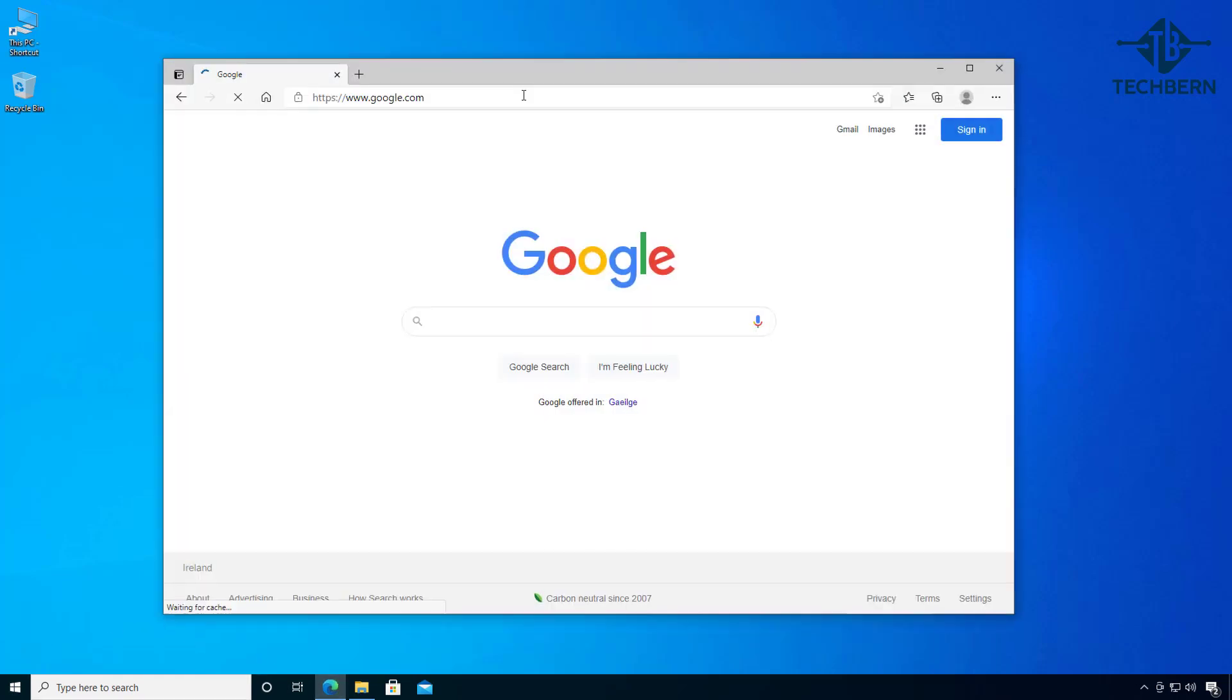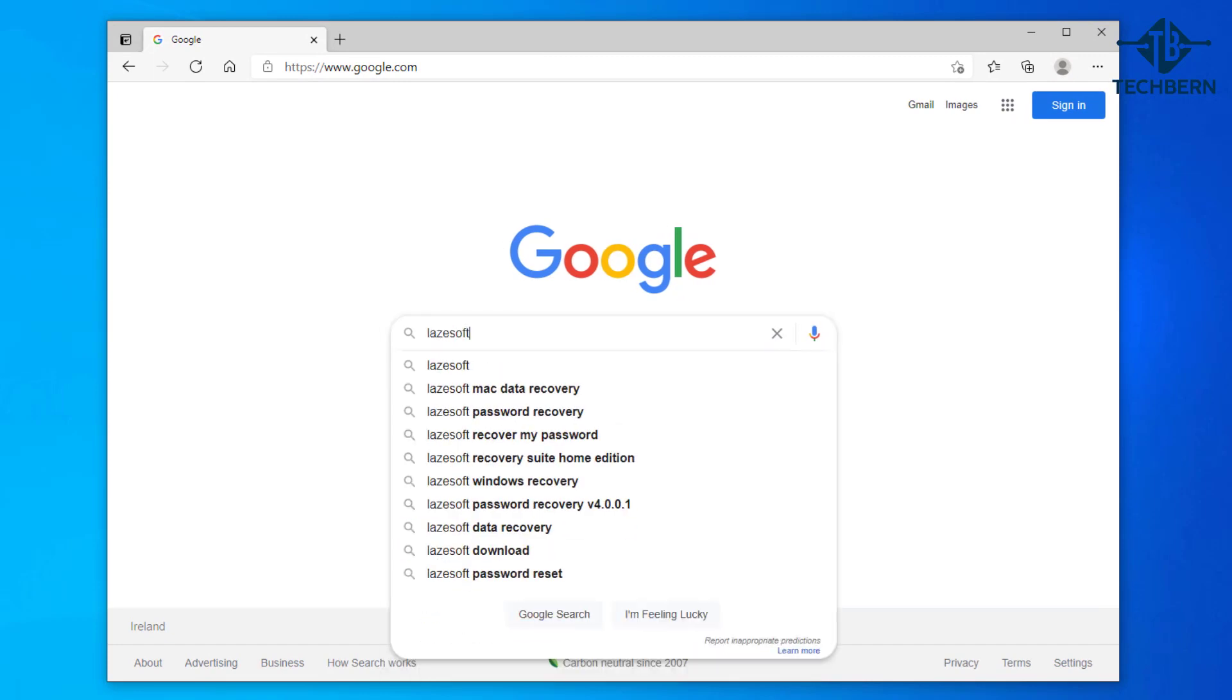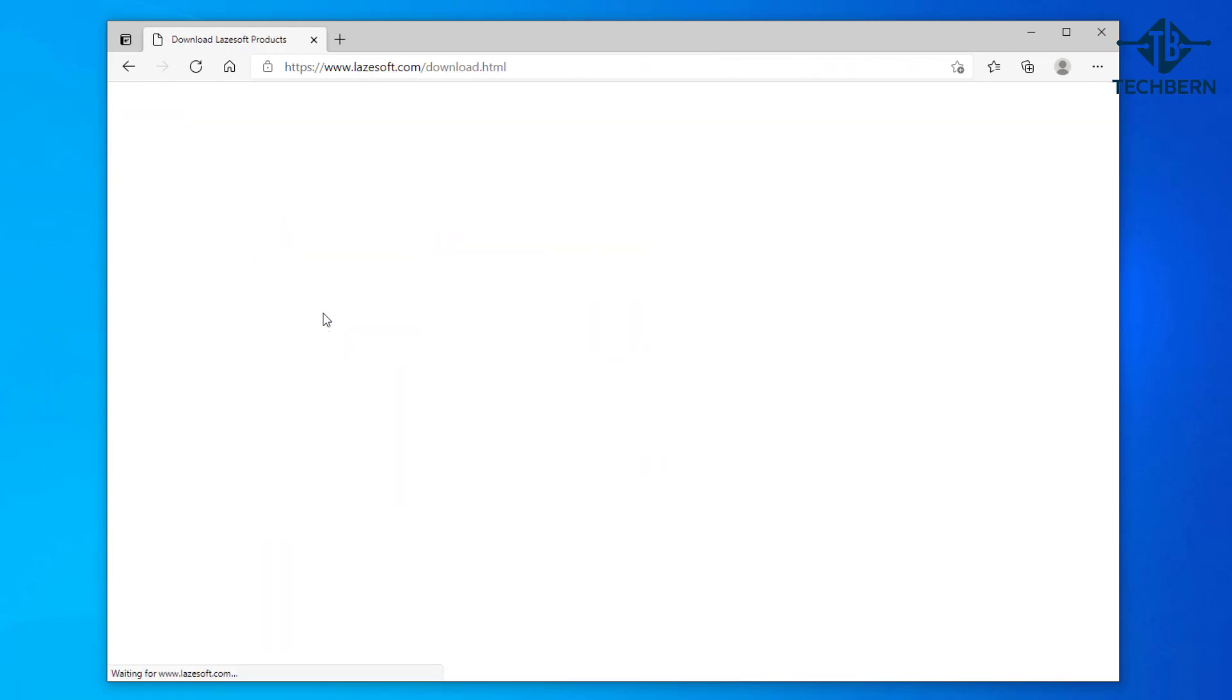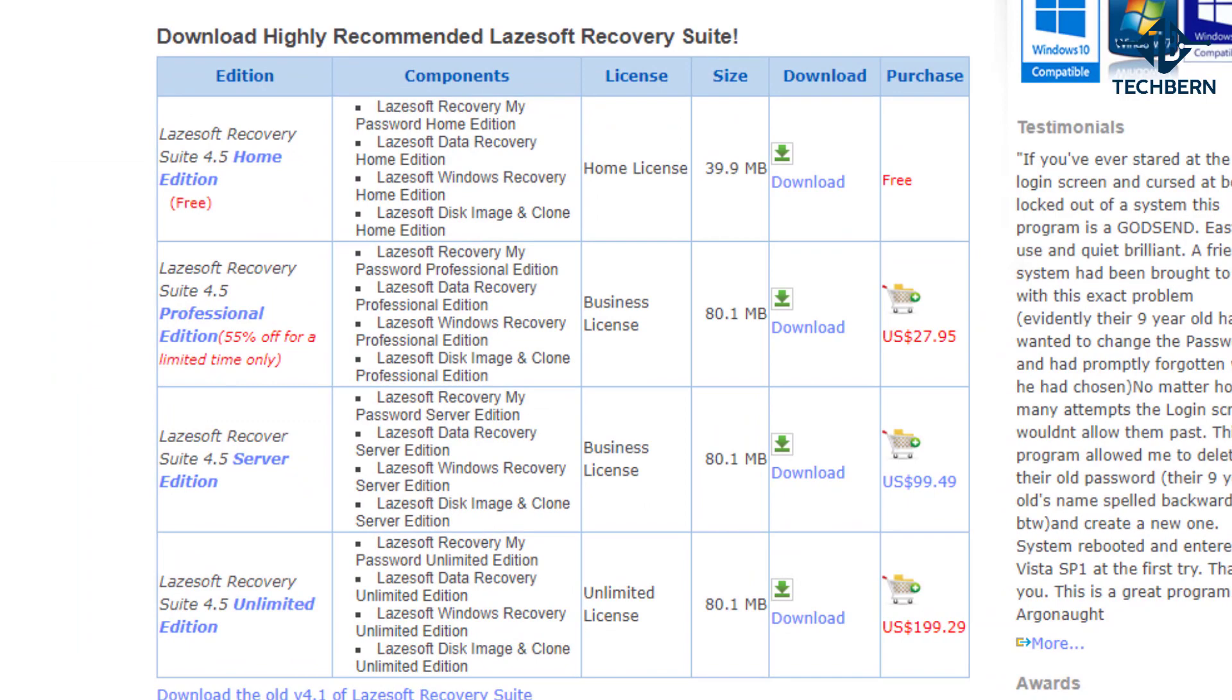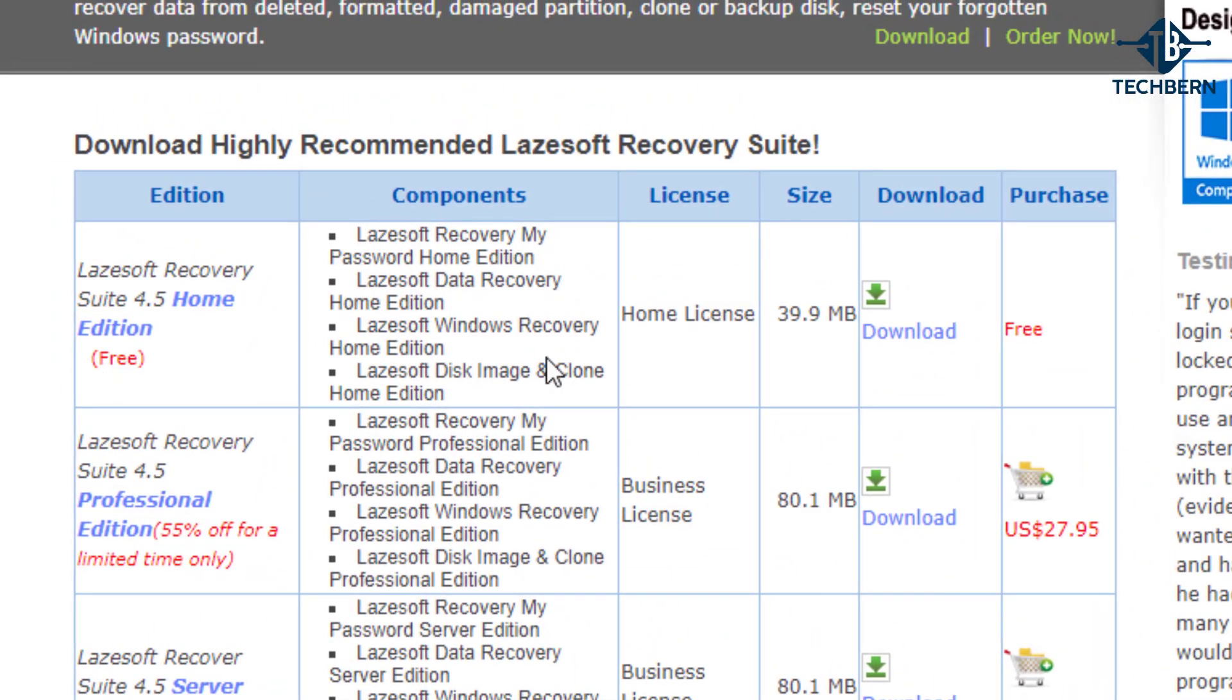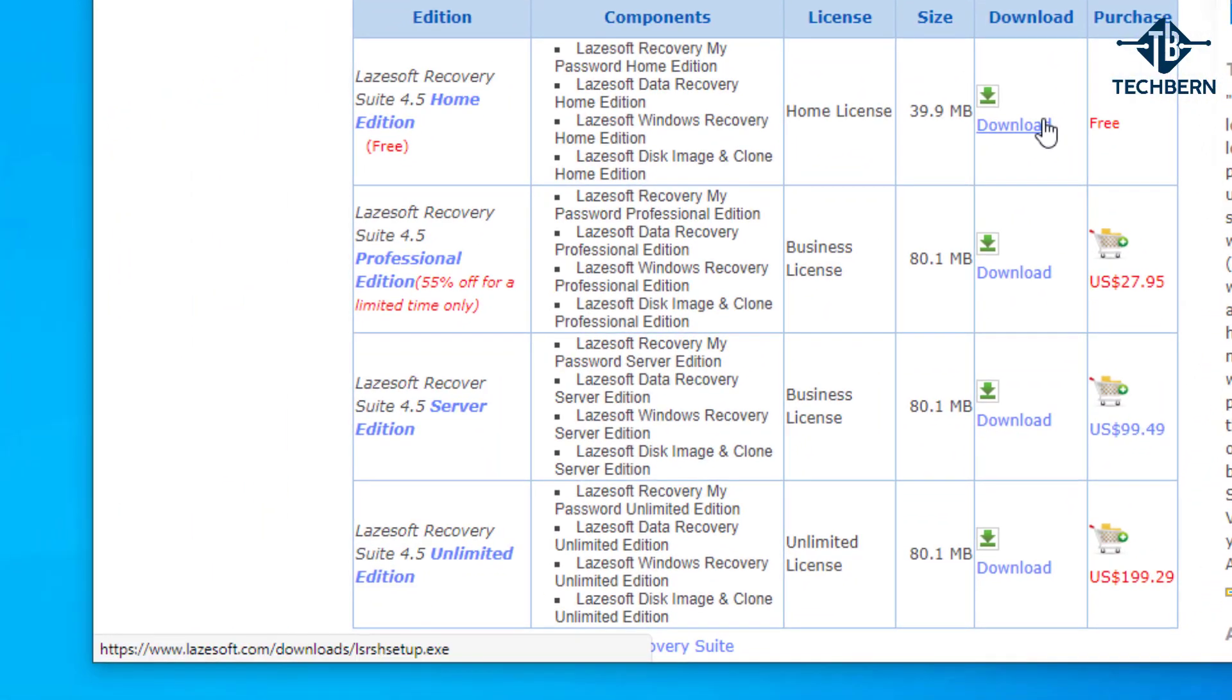Open up a web browser and do a search for Lazesoft and you can see this comes up as the first option. Go to download. You can see there's a few options to choose from. As I'm using my personal computer I'll download the home edition which is free to use. This will start the download of the setup file.